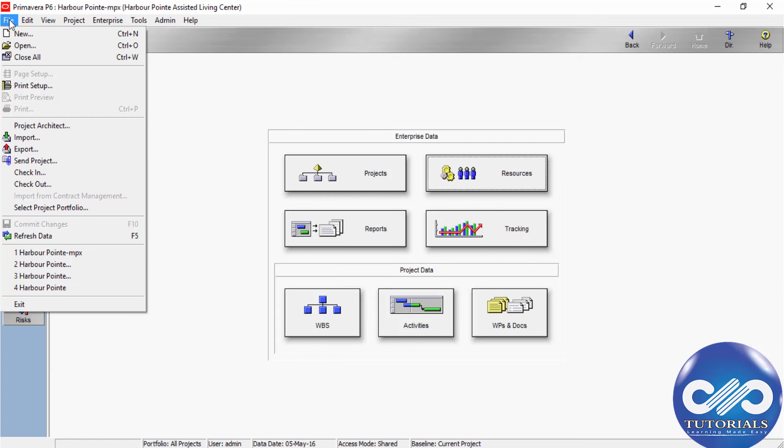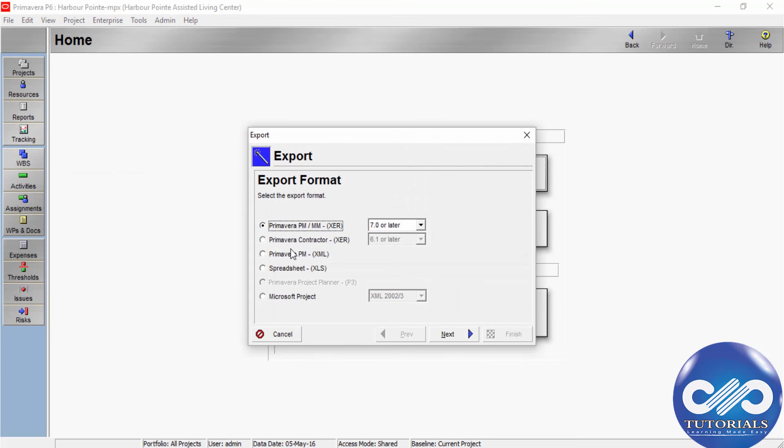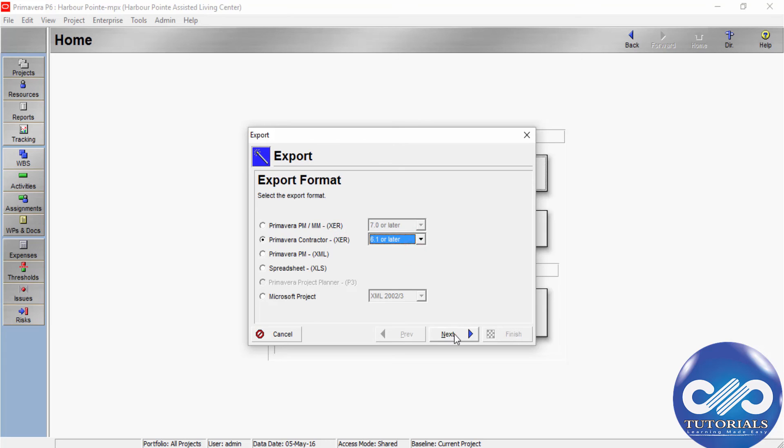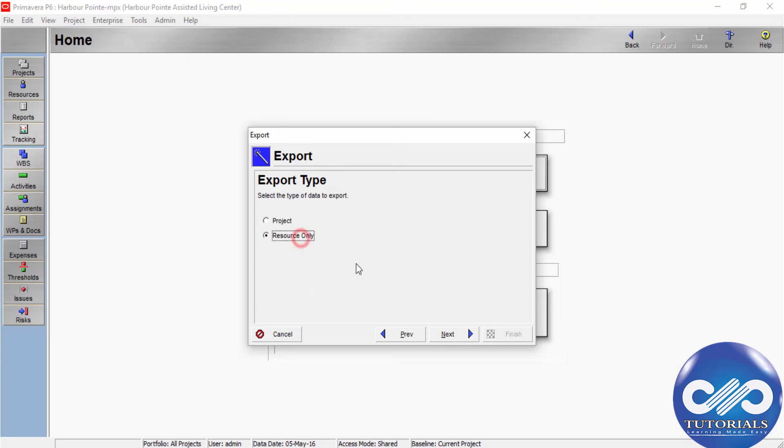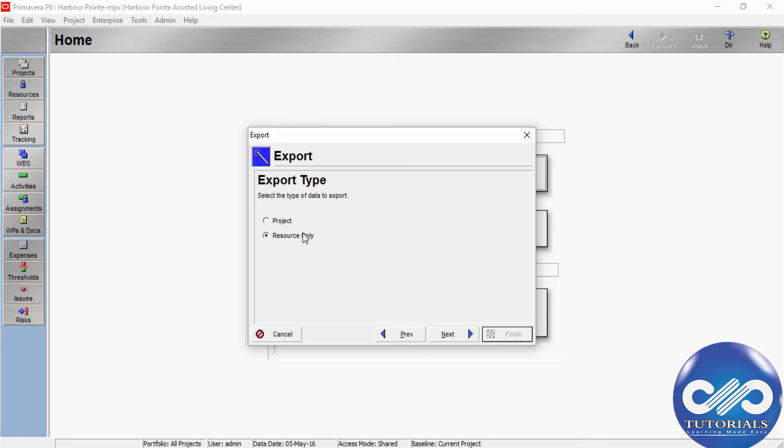To do that, go to the menu bar, choose File, click Export, and then choose Primavera Contractor 6.1 or later, and click Next. Then choose Resource Only as the export type and click Next.